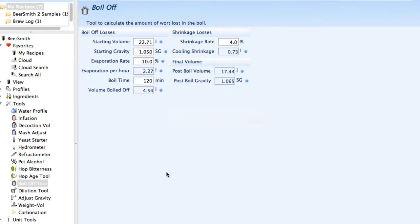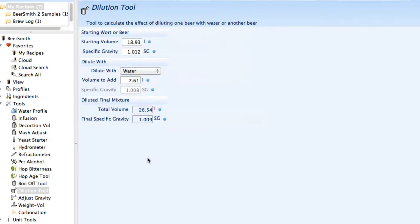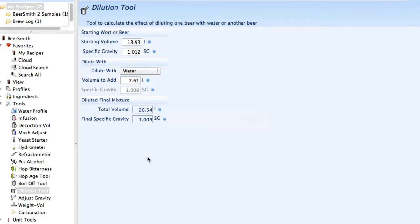There's a boil off tool to calculate the amount of boil off from a starting volume and evaporation rate. There's also a dilution tool that allows you to dilute your wort after you've made a beer. If you made a high gravity beer and want to dilute a portion of it down to a lower gravity beer with water, this tells you how to do it.